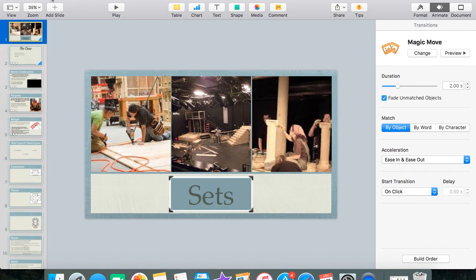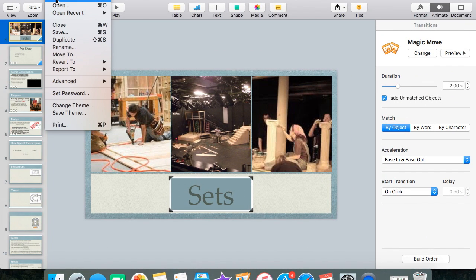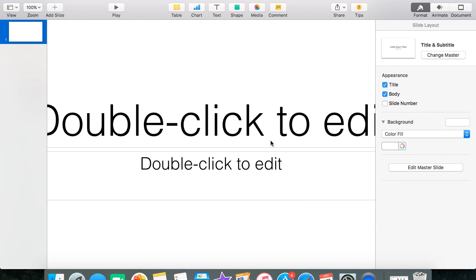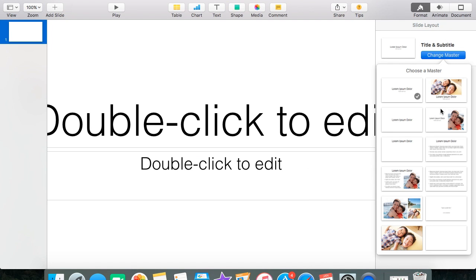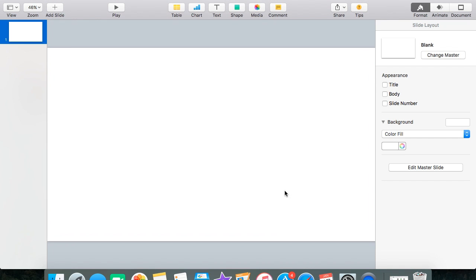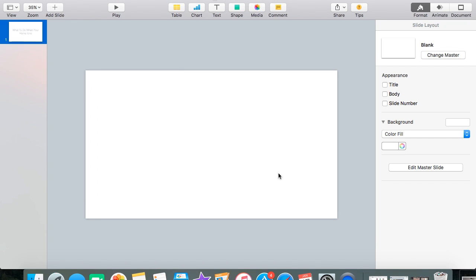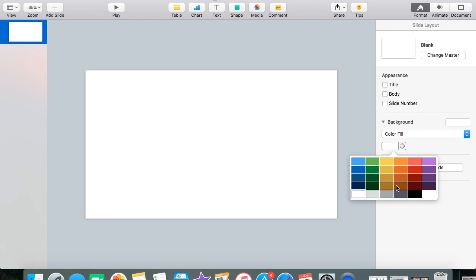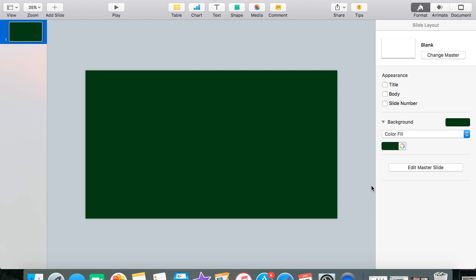Then what you're going to want to do is open Keynote, select wide and just the white presentation, and then press Choose. Change the master to blank so you start off with a blank canvas. After that, what you're going to want to do is change the background color to green, so that when you put it in iMovie, you can add the green screen effect.